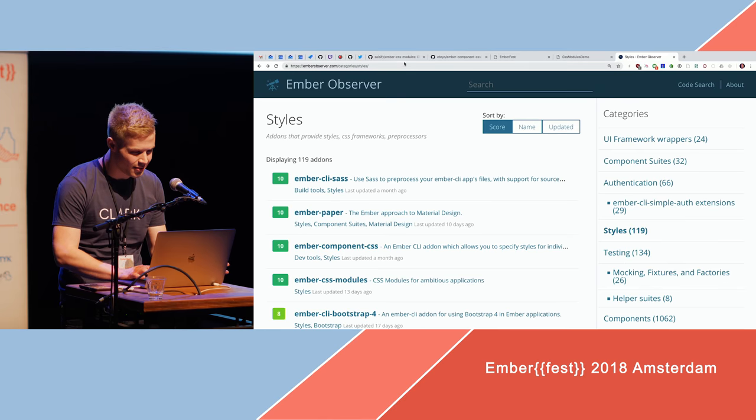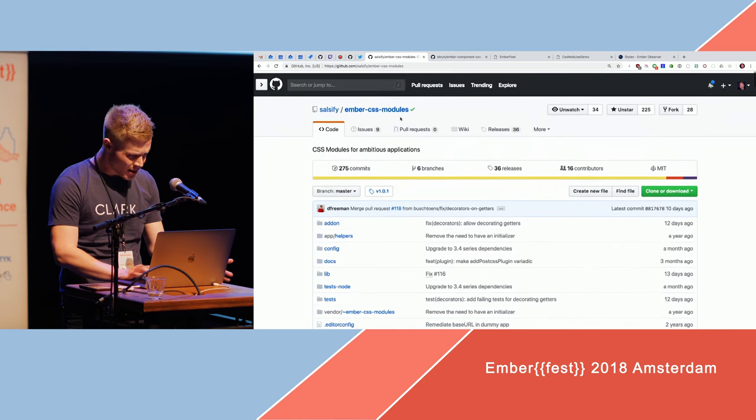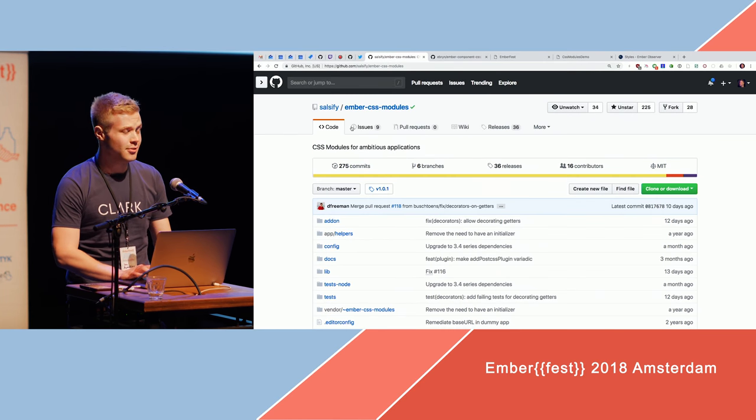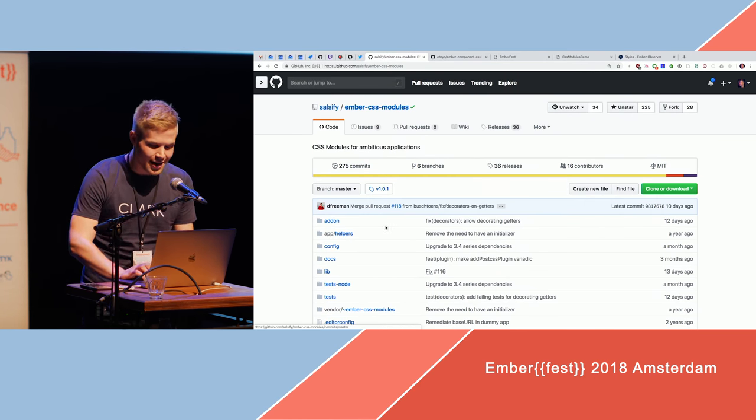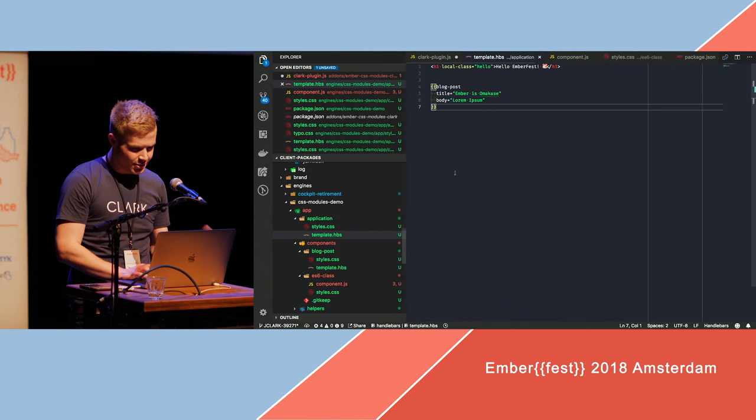Some of you may have heard about it. It's this repository, made by the wonderful Dan Freeman, and I will just quickly show you what you can do with it.